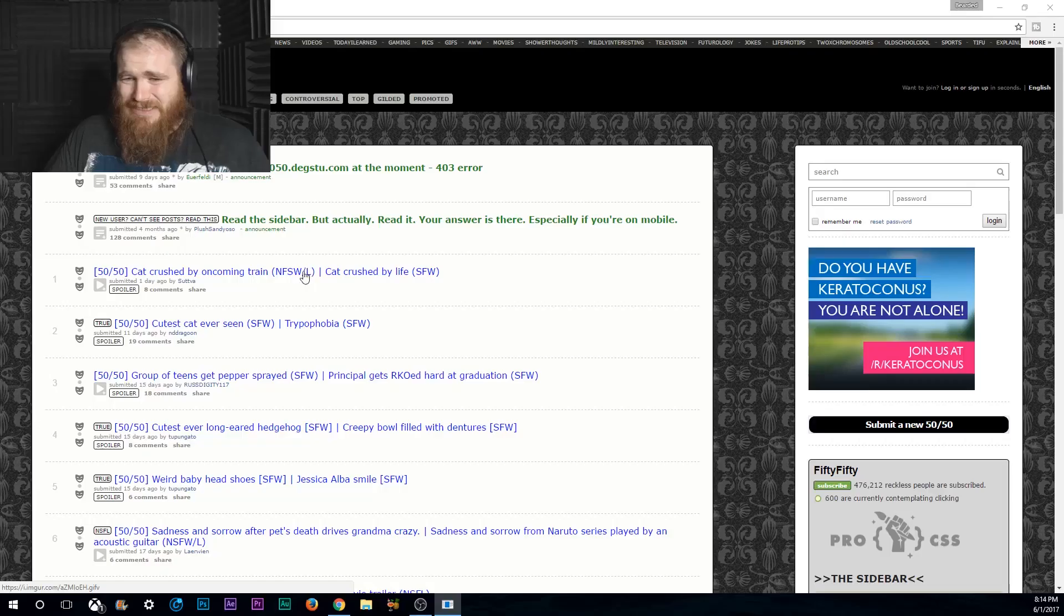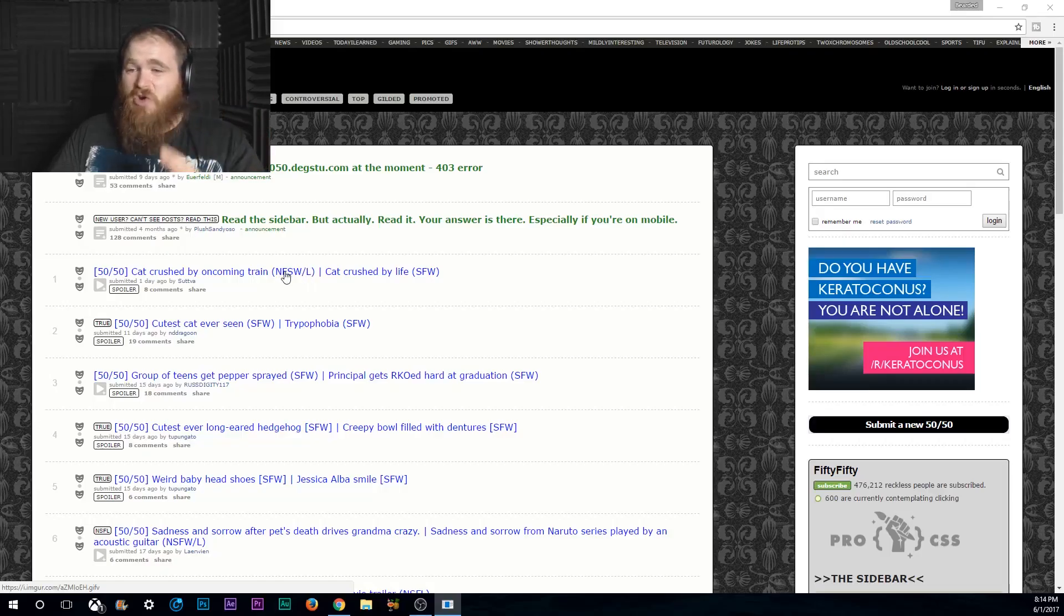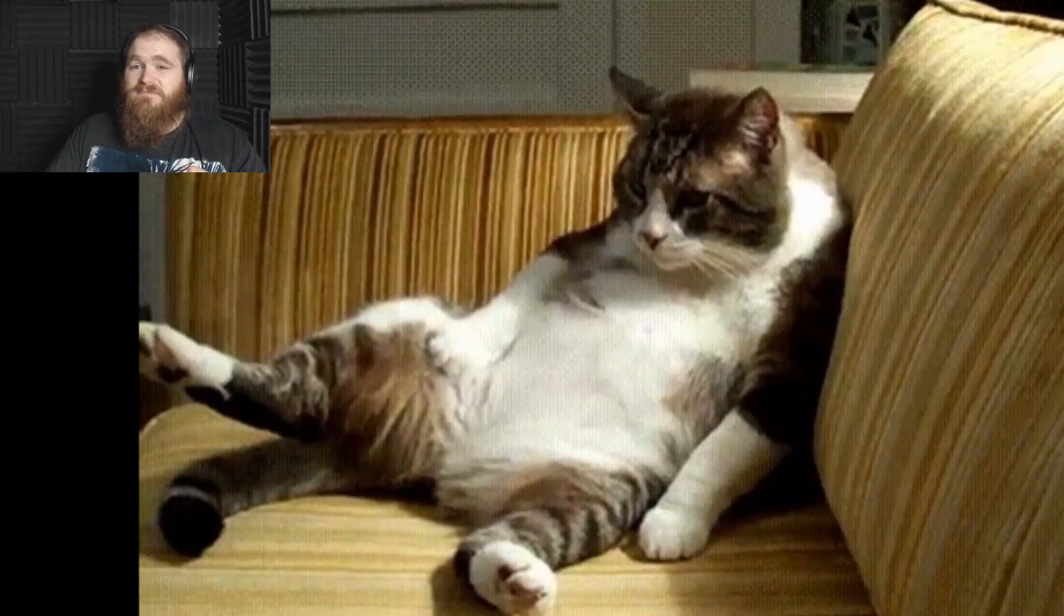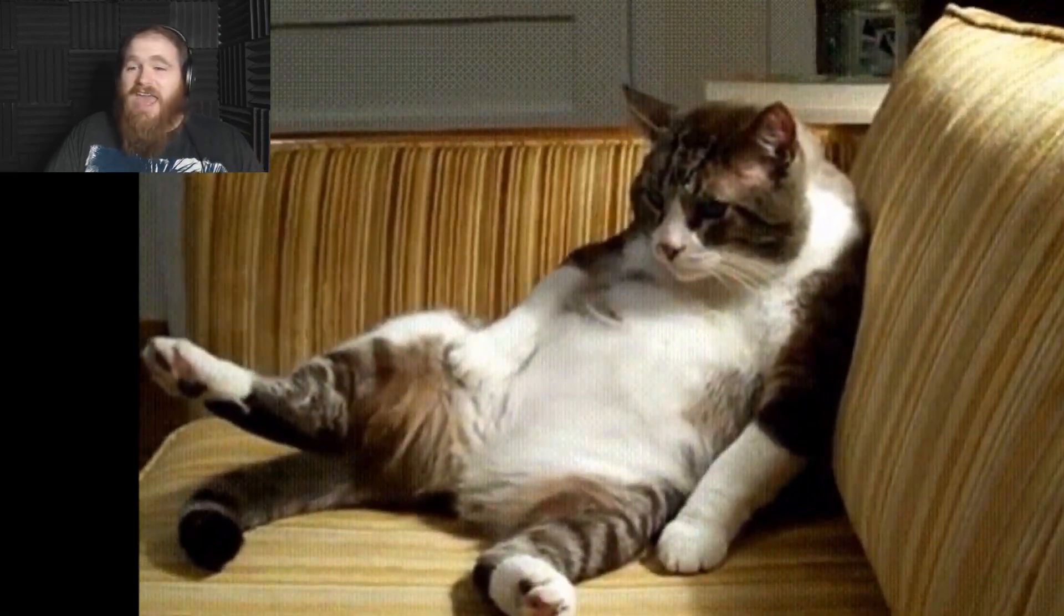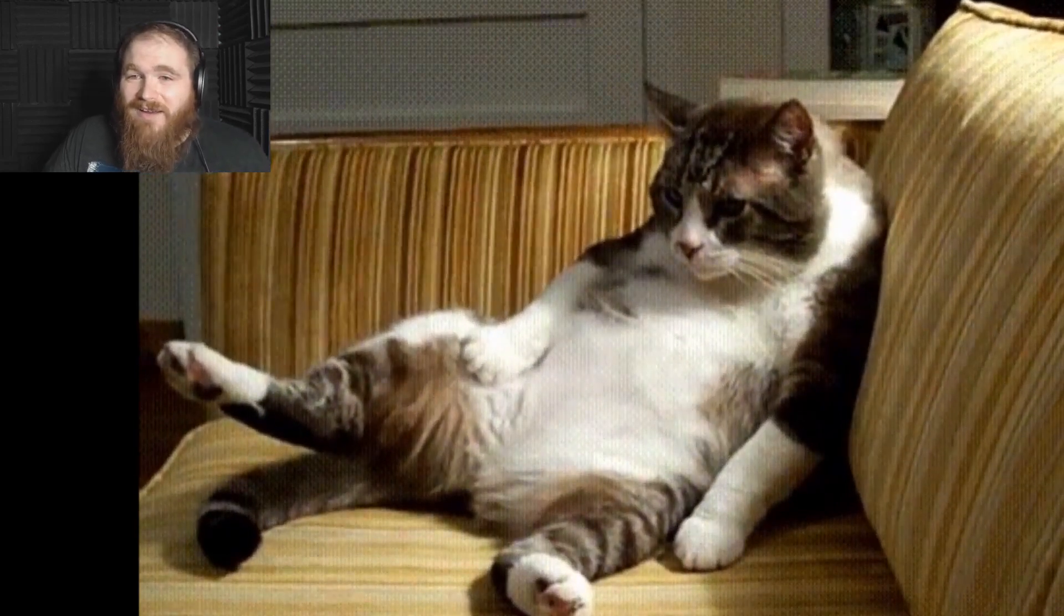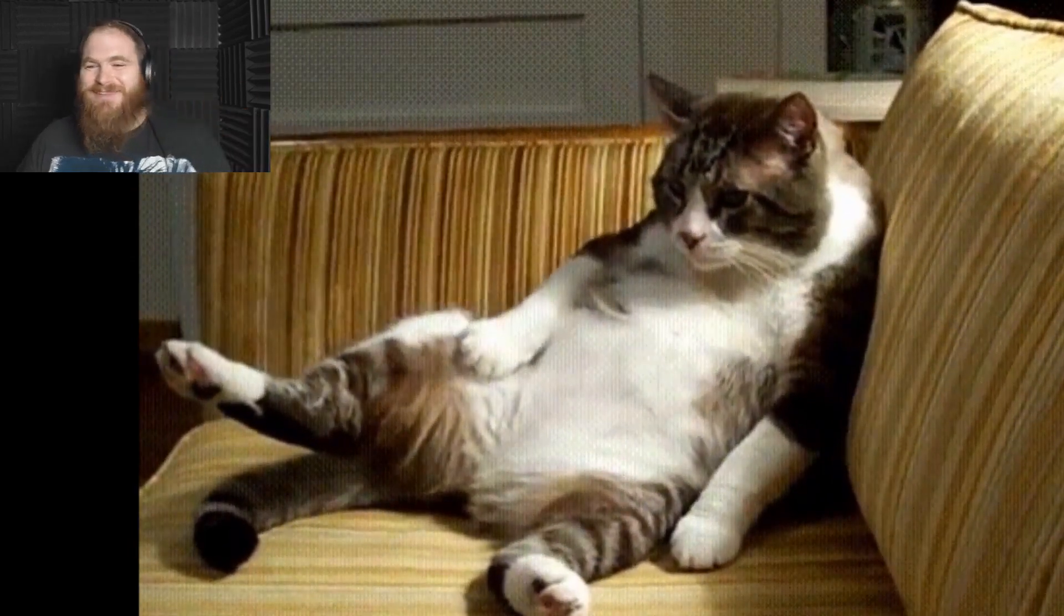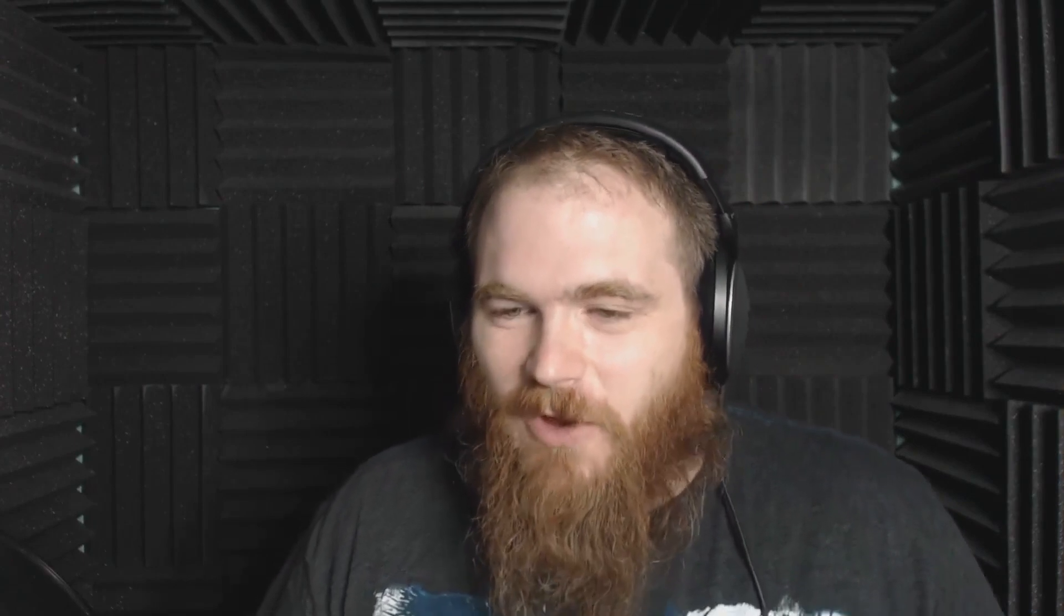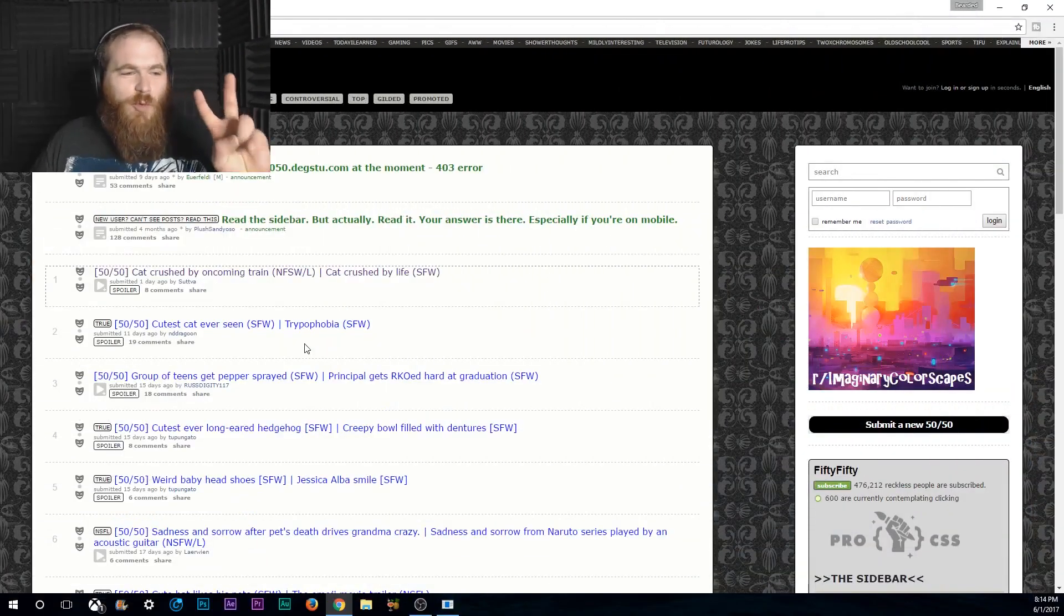I'm going to try weeding out the really, really gruesome ones for you guys. I'm possibly going to edit out the really gruesome stuff so that way you guys don't get traumatized like this filter is. Cat Crushed by Oncoming Train or Cat Crushed by Life? Oh, it's a Cat Crushed by Life! Oh, that's cute! I was hoping it wasn't going to be the Cat Crushed by Train! I did not expect that. That was actually a pretty good one.